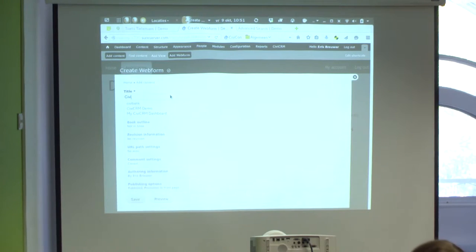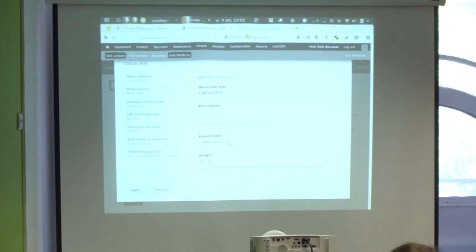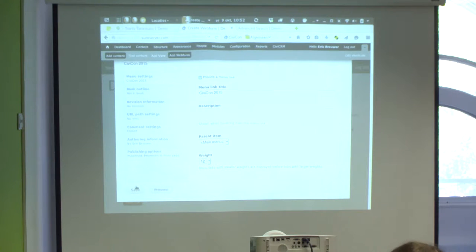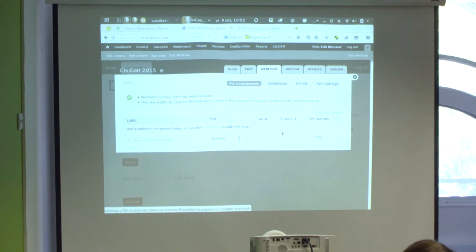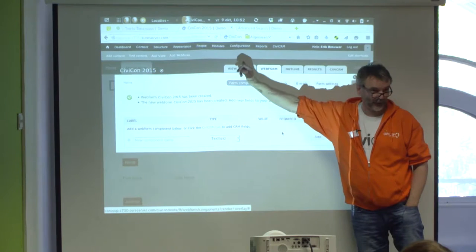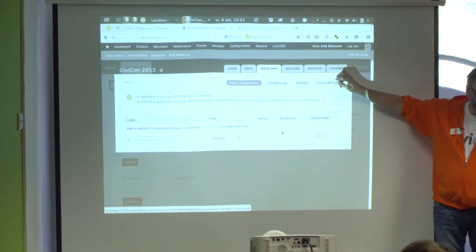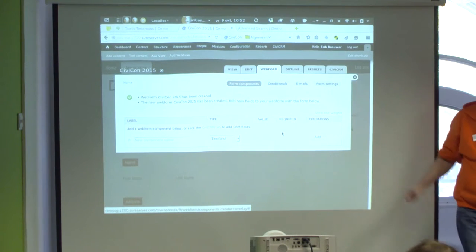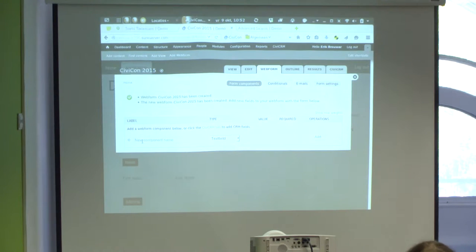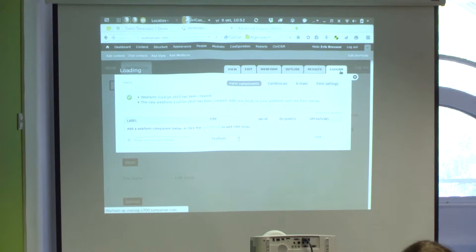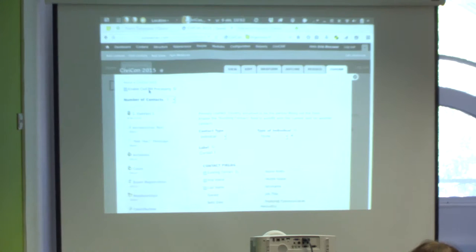To create a webform, you add content in Drupal and select the Webform option. Give it a title, provide a menu link so it appears in the main menu, and save it. You then get to the webform module with tabs always present. One tab is the webform_civicrm part. If you enter fields without switching on the CiviCRM connection, you can still create a webform but the data won't go into CiviCRM.